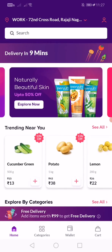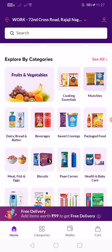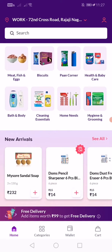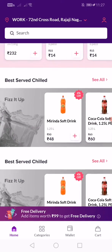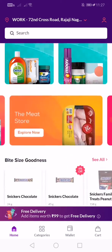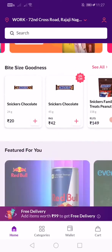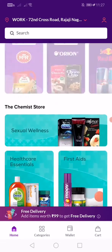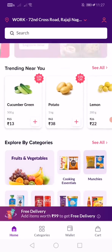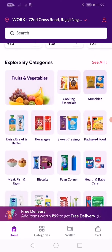They have quick delivery — they'll deliver within 9 to 12 minutes, and if the items you are ordering are very near, even within 5 minutes they will deliver it. You can see there are a lot of categories: cooking essentials, munchies, beverages, biscuits, and more.